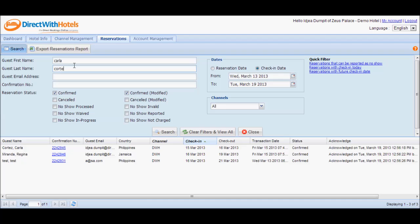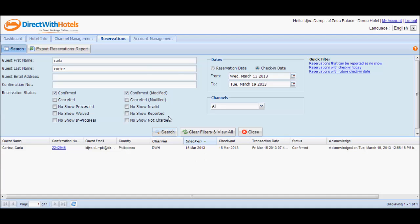I'll input the first name of the guest and the last name of the guest and click the search button to further filter the list.